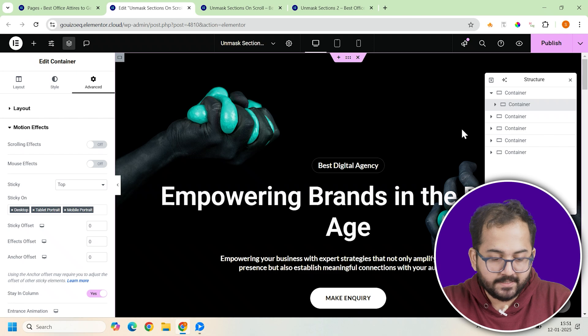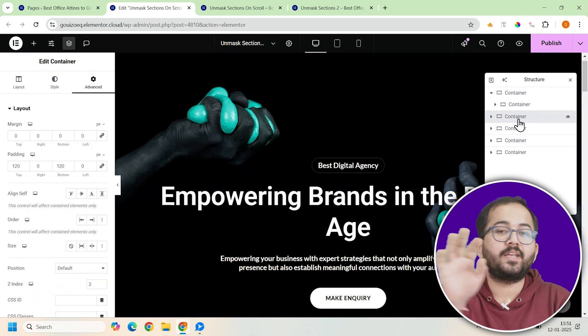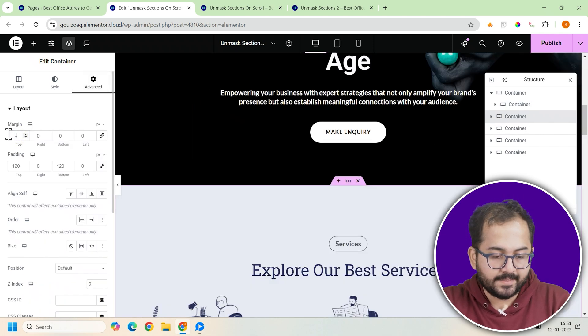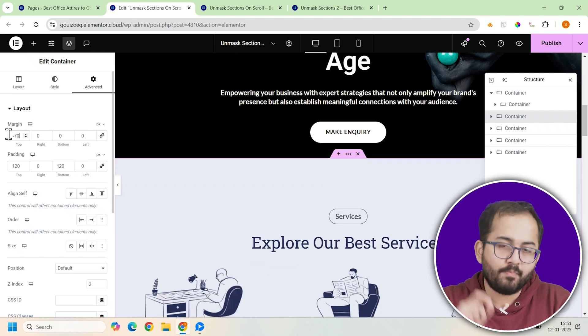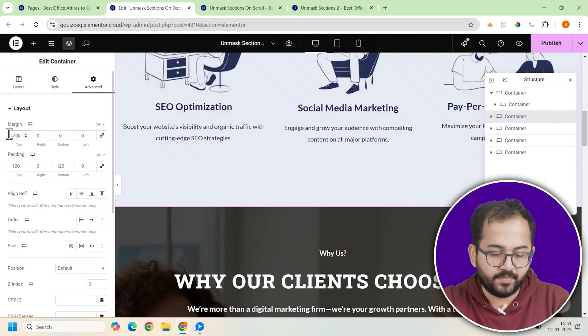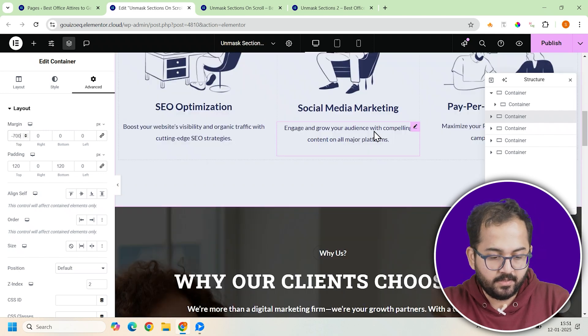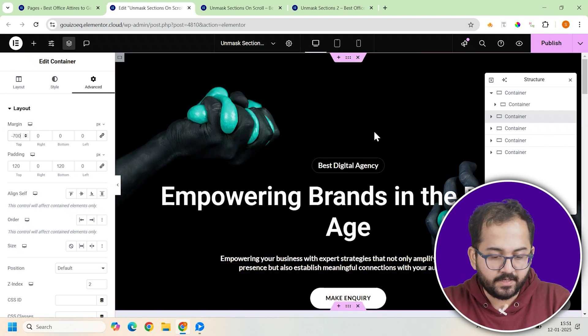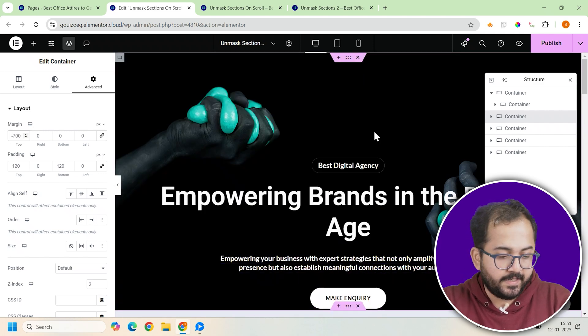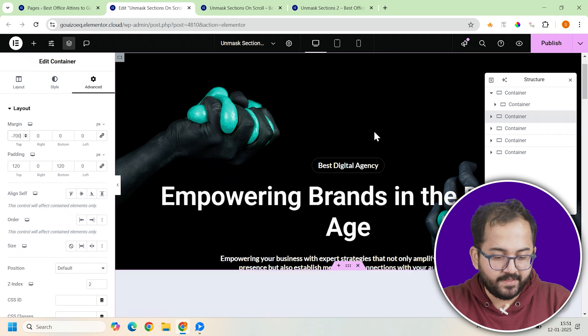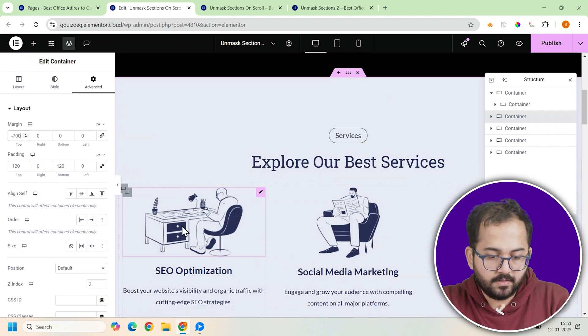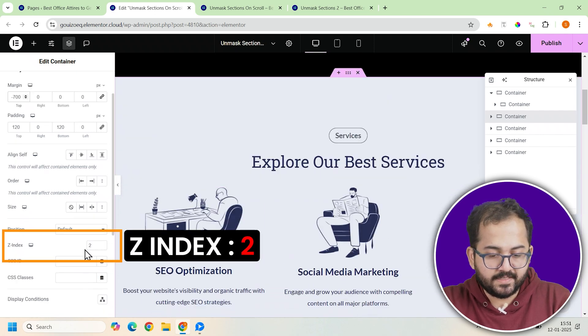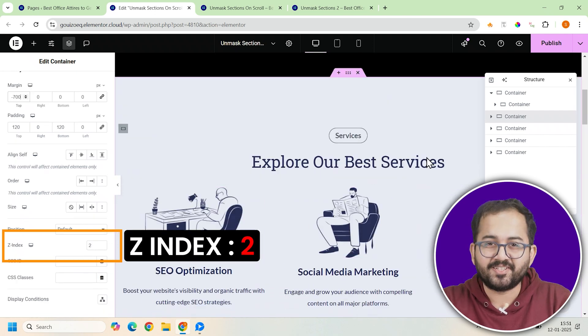Alright, that's it for the first container. Let's move on to the next one. Go to the advanced tab and set the top margin to minus 700 pixels. This overlaps it with the first container creating the masking effect. Then assign a z-index of 2 so it sits above the first container.